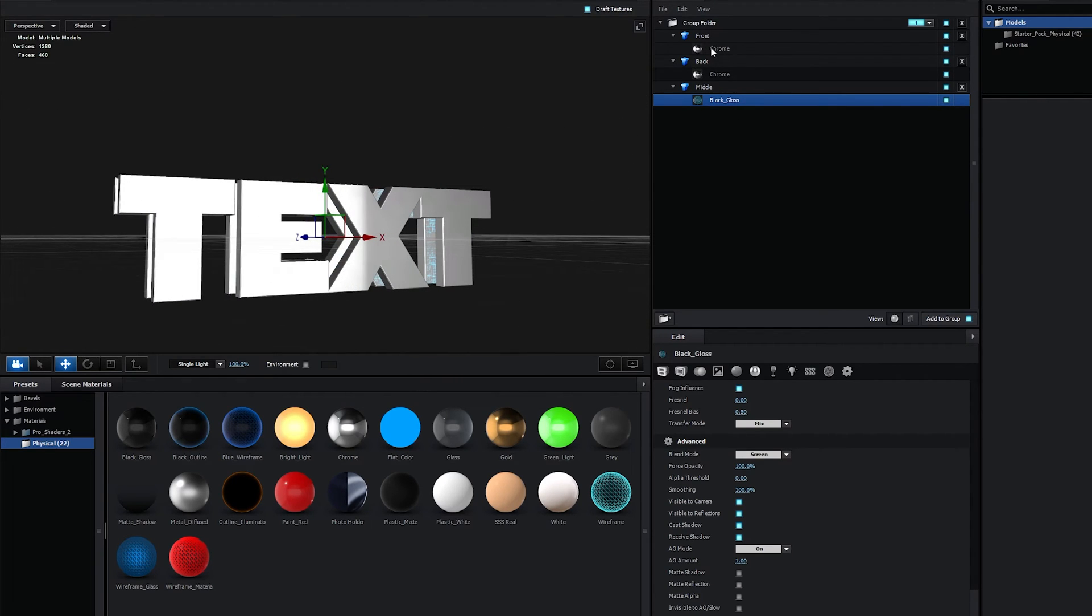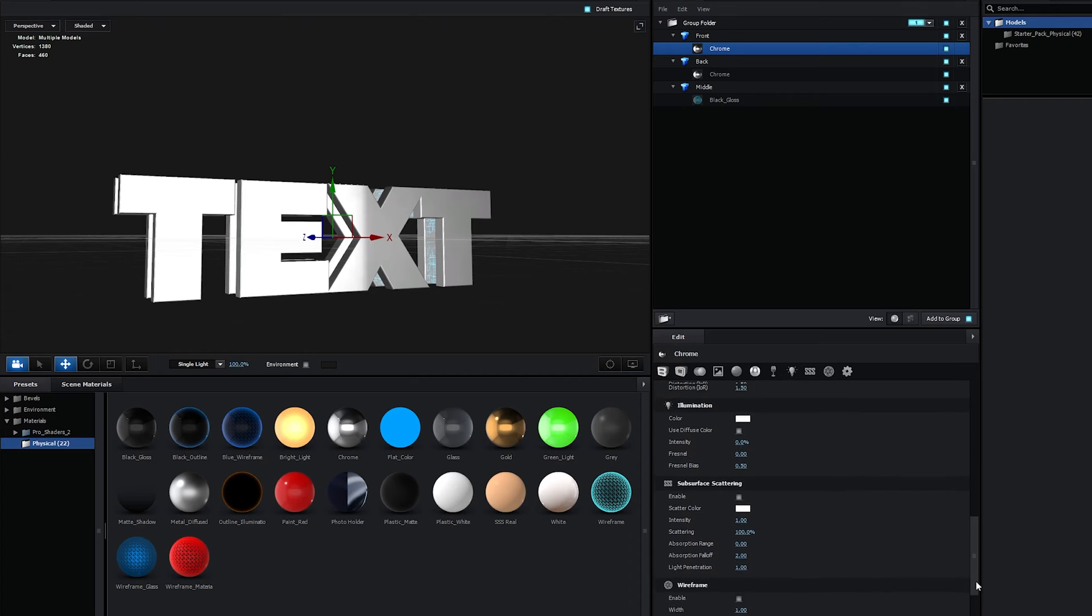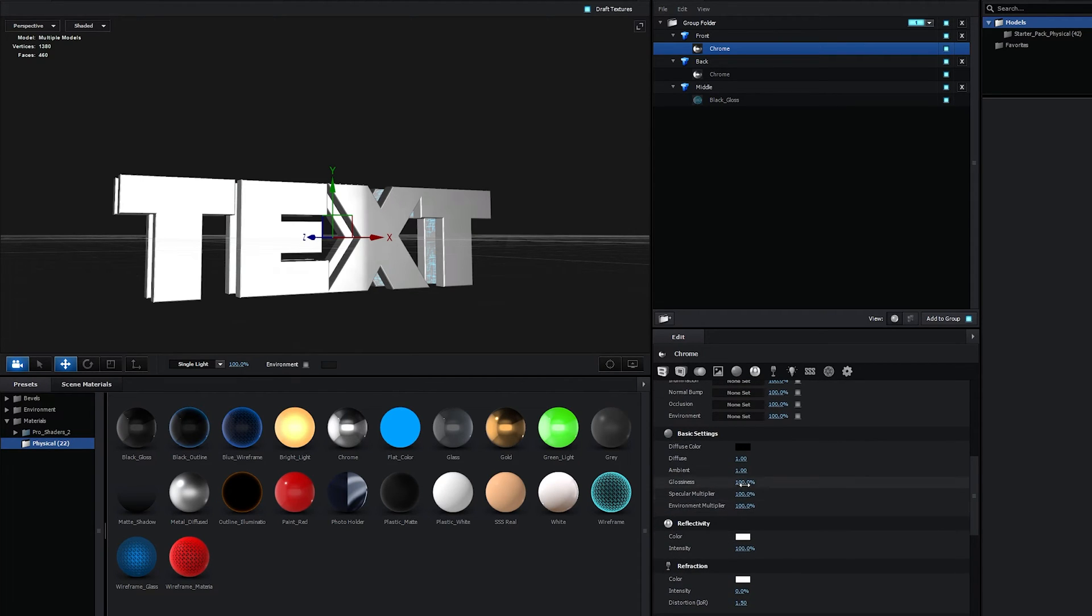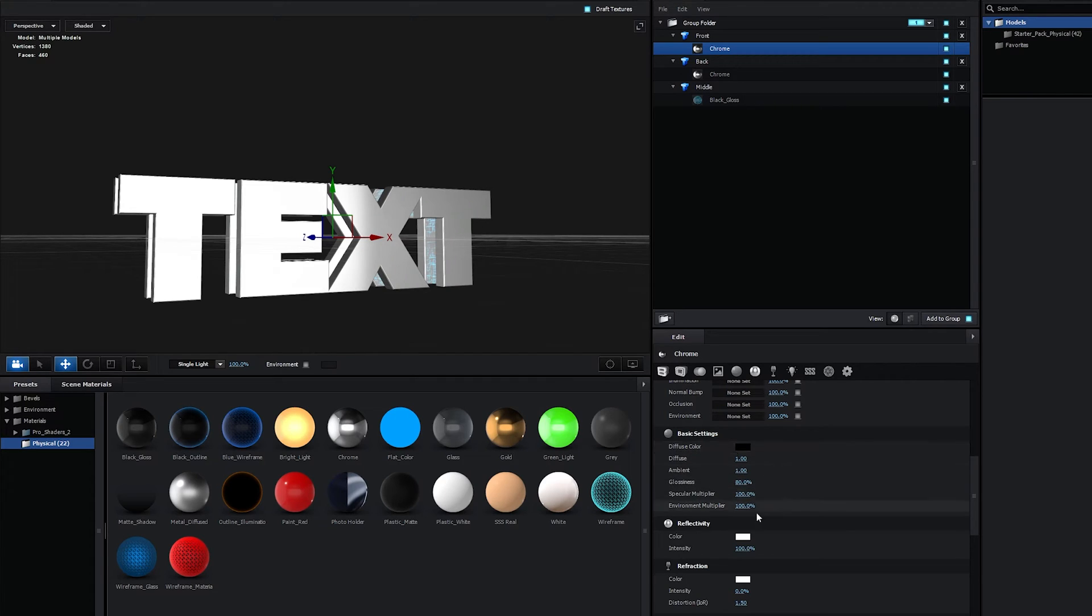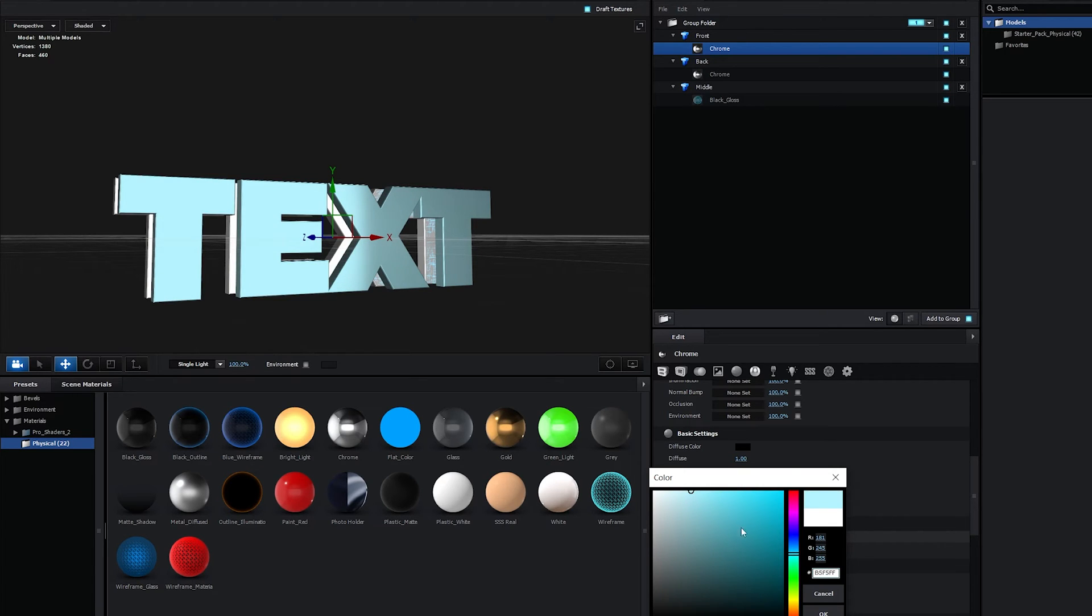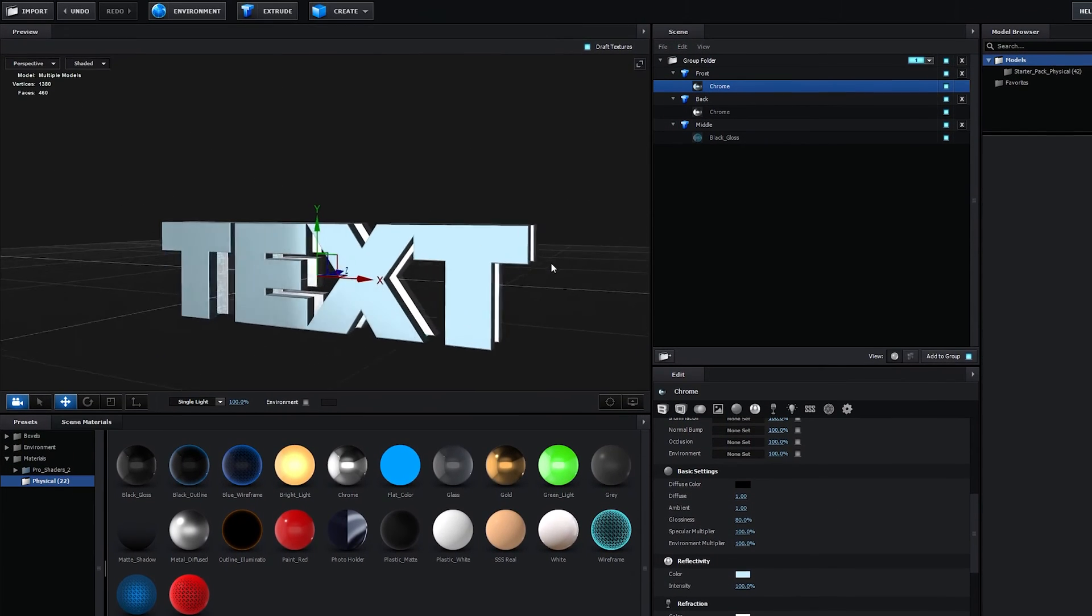Now I'm going to select the Front Chrome layer. I'm going to scroll up to the Basic Settings and set Glassiness to 80% so it is not too reflective. And for changing the color, in the Reflectivity, select the color. And here you can choose any color that you like. So I'll choose something like a very light blue, something like that. Very, very slightly.